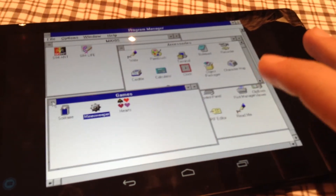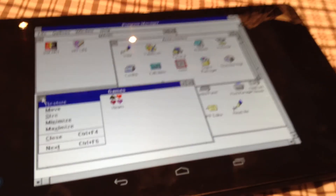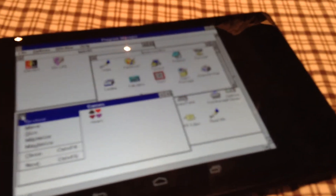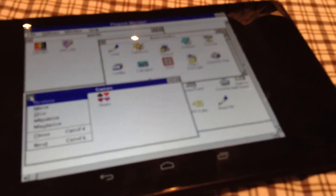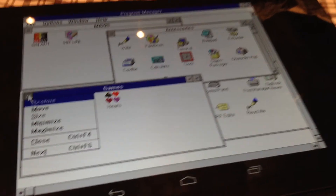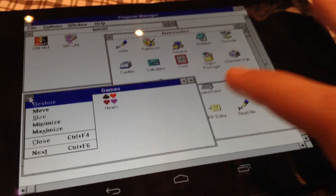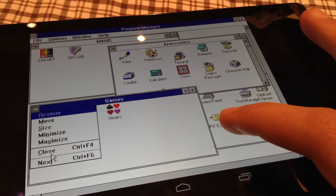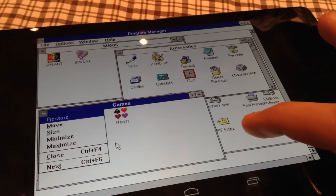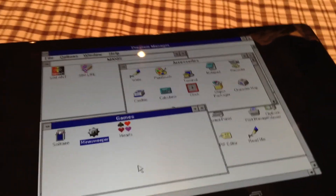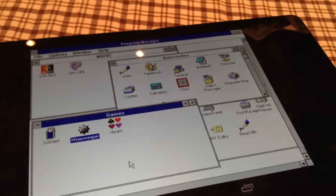Hey guys, what's up? This is Taomeo, and today I'm going to show you how to install Windows 3.1 on your Android tablet. Let's get to it.